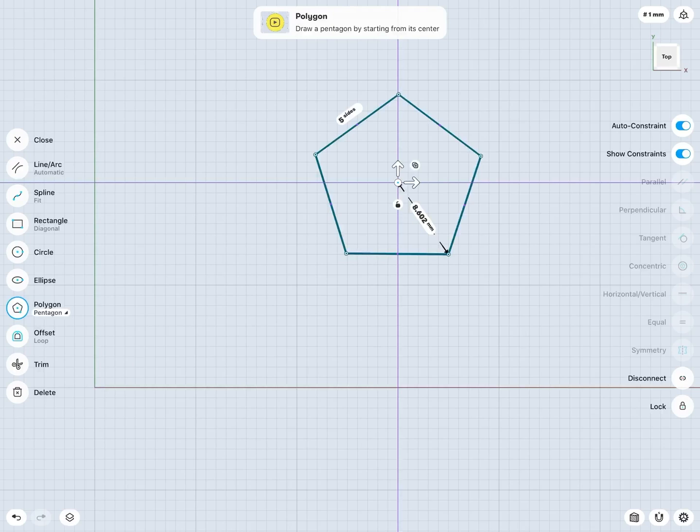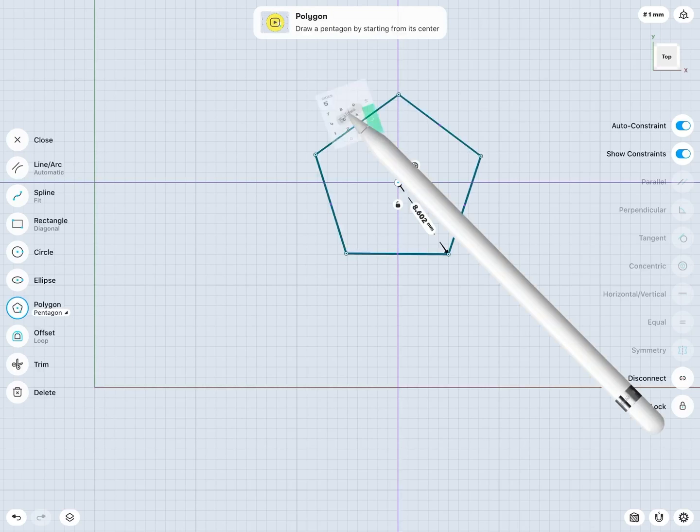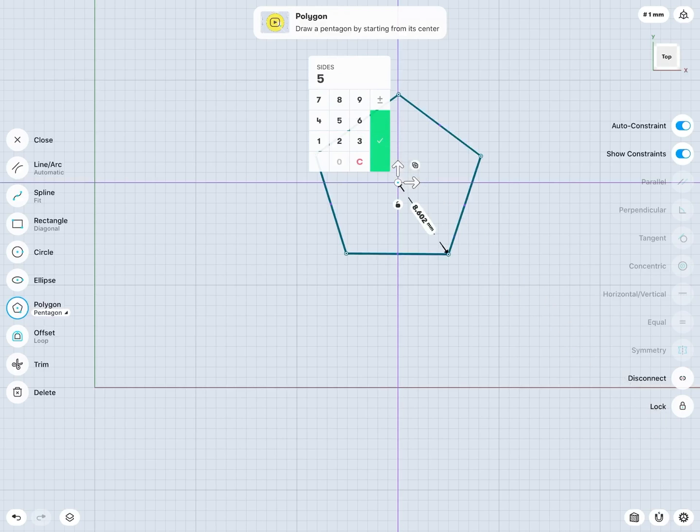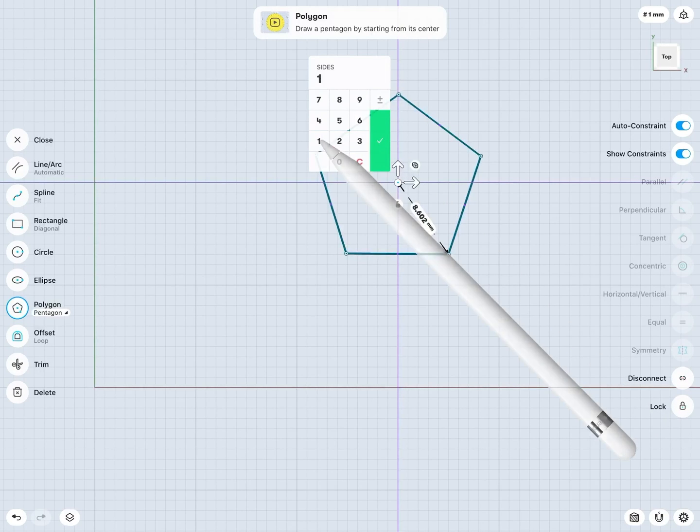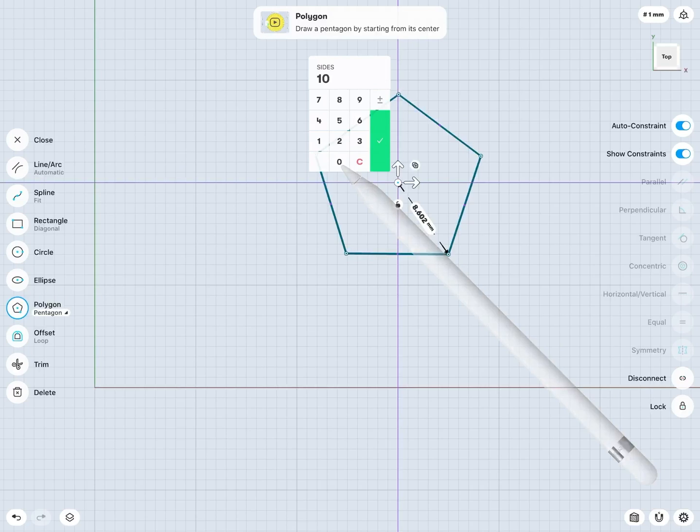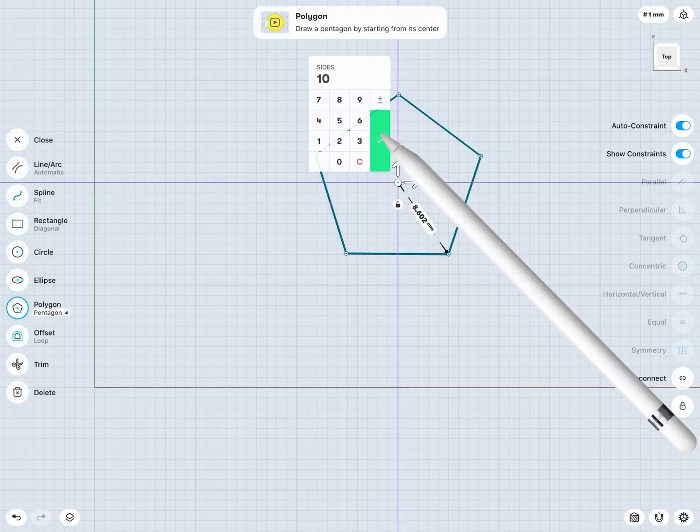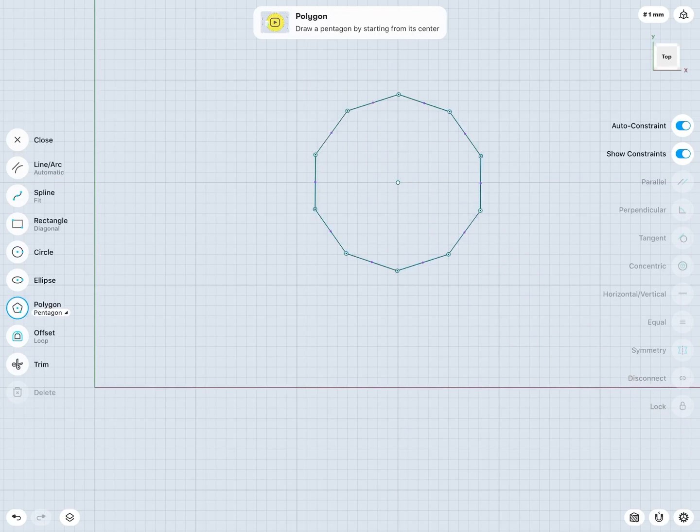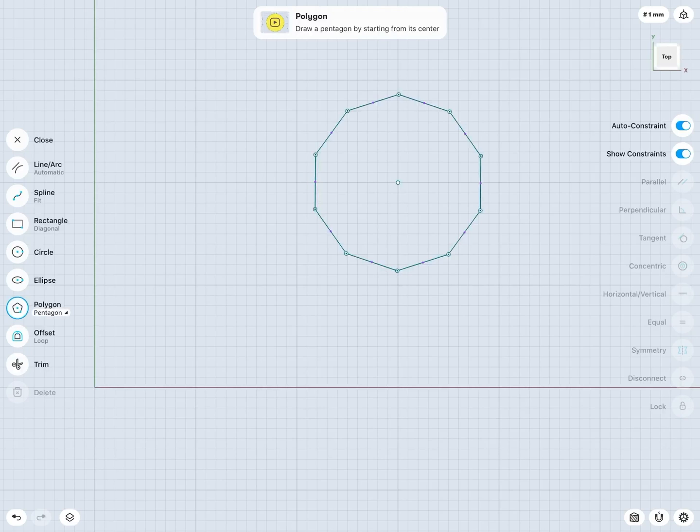So notice that this currently is a pentagon, so it has five sides. But if I'd like, I can change this to be really any number of sides I may want. So maybe I want a polygon with ten sides, let's say. And now we see I've very quickly created a fairly complex shape of a polygon with ten sides here.